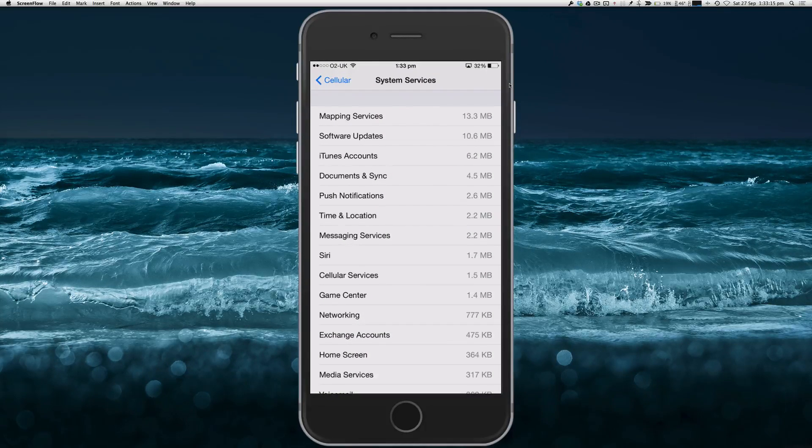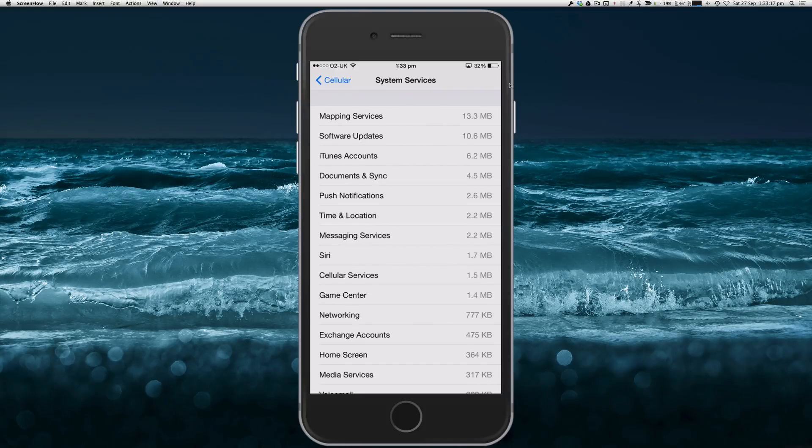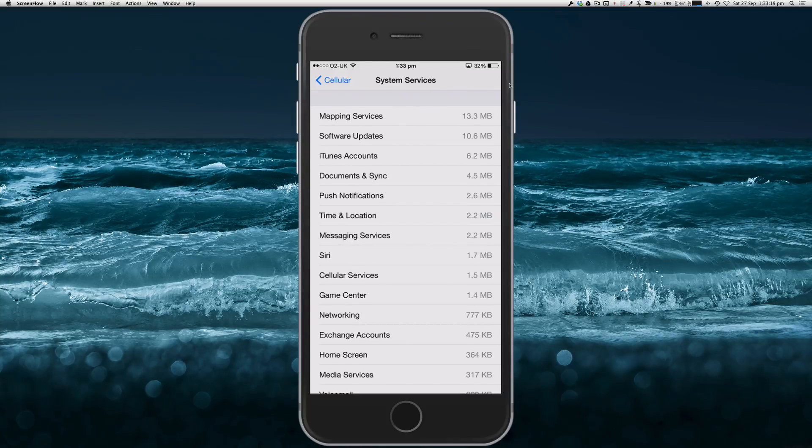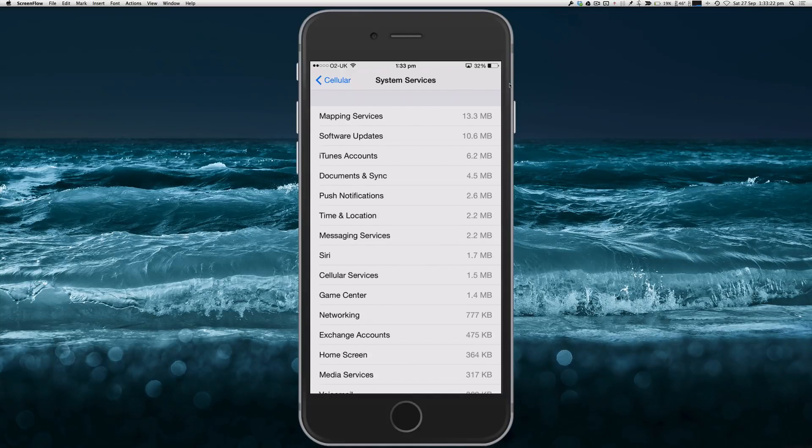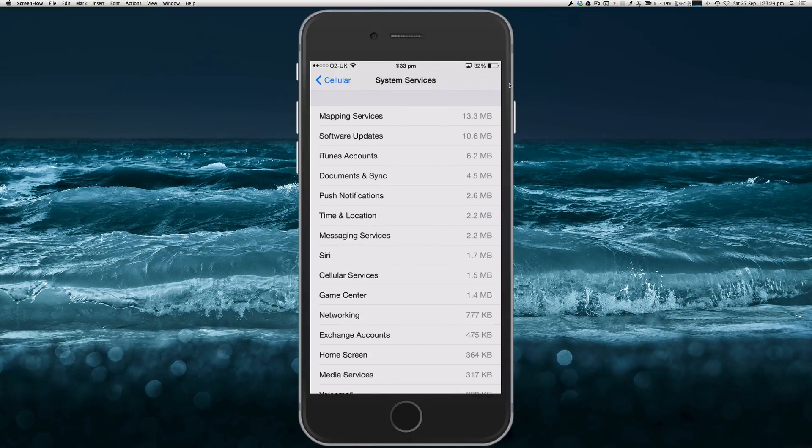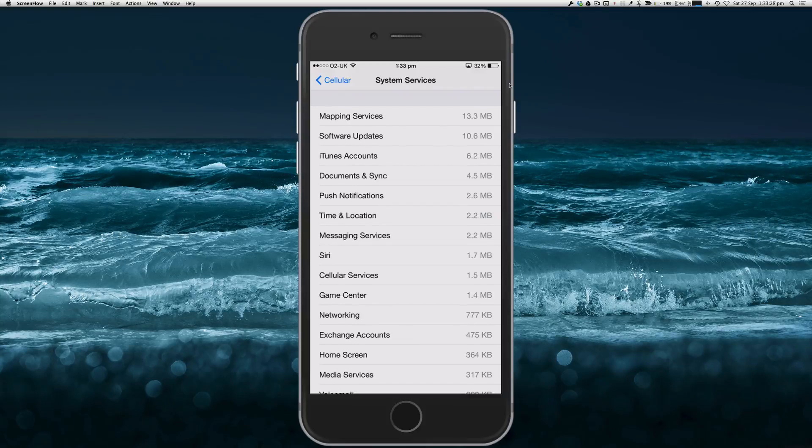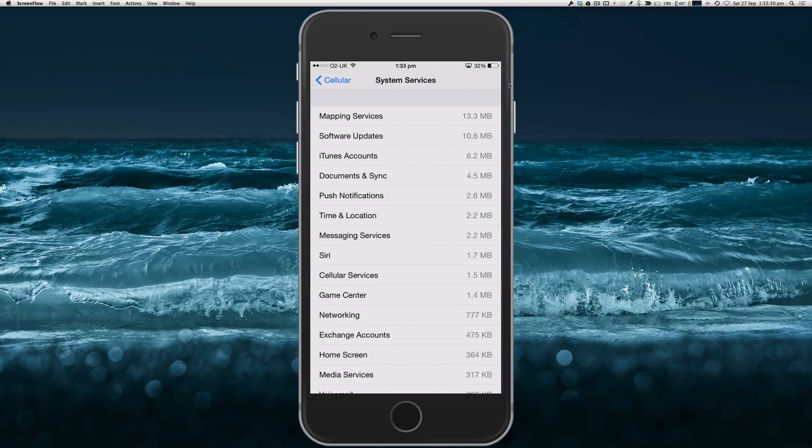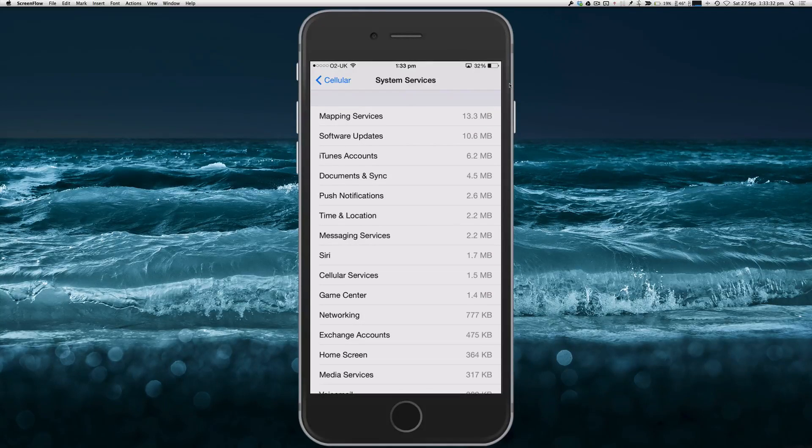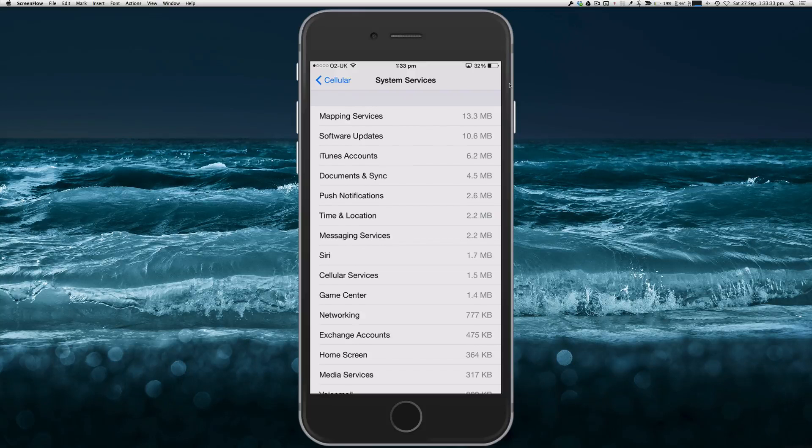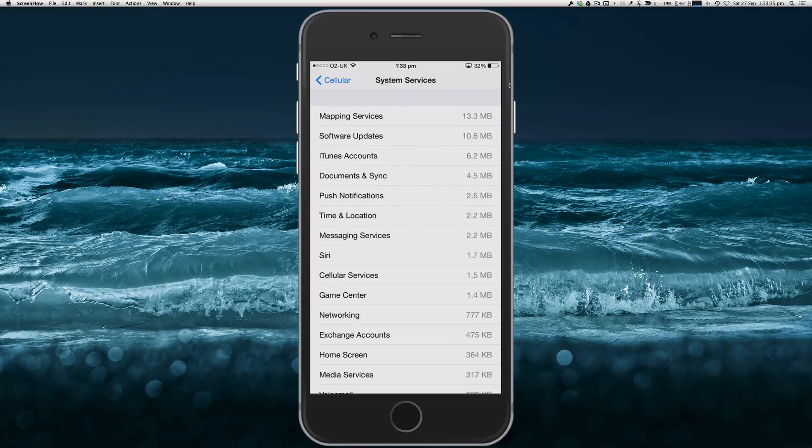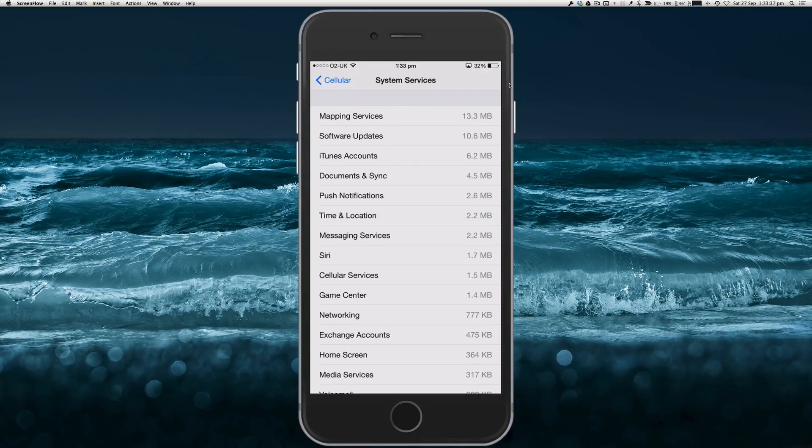There's no option in this section to switch any of these services off because obviously they are vital to the operating system, and if you shut one of them down your phone maybe wouldn't work properly.